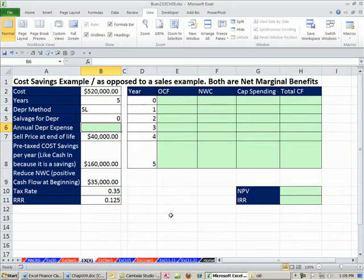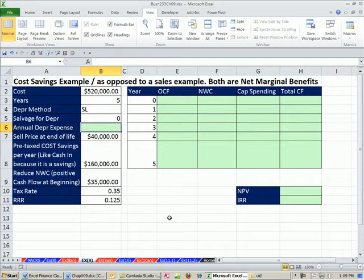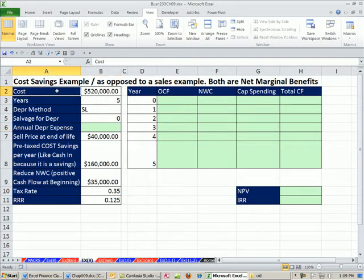Hey, in this video, we're going to look at a cost savings example. So far, we've been in Chapter 9 estimating cash flows for our net present value calculation. But all of the examples have been a sales example, like we have a new product. But here, what about when we get some equipment?